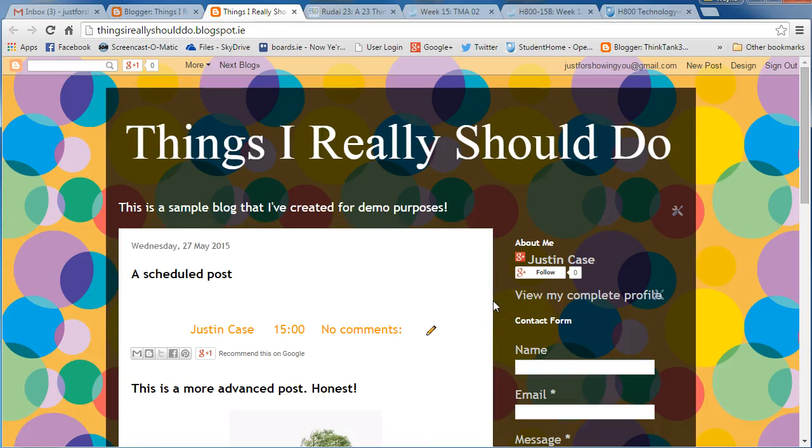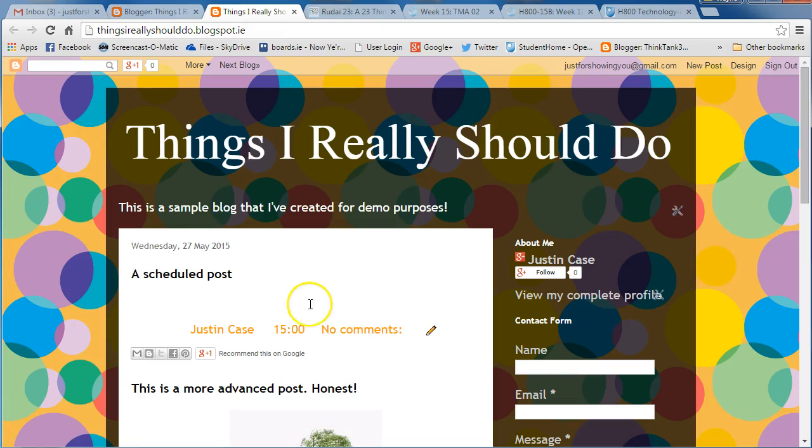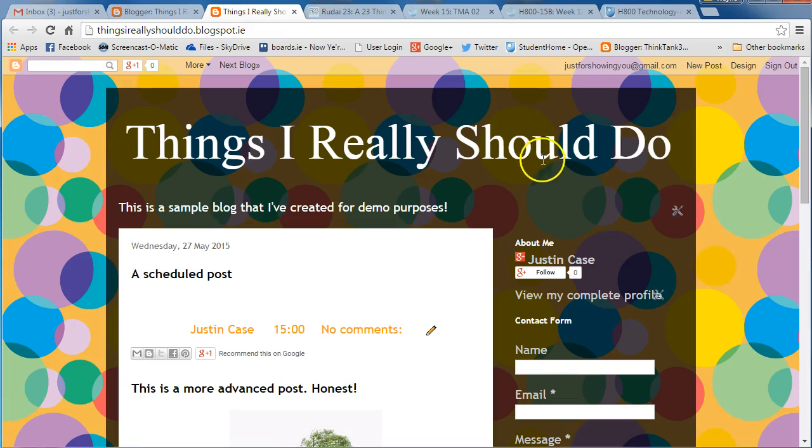Hi there. In this video tutorial, I'm going to show you how to look up the Ruddy23 blog and also how to follow it. Here we are with the Things I Really Should Do blog, the one I created in the previous video tutorials.